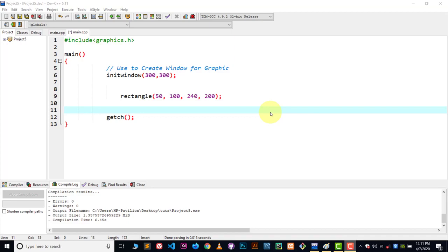Hey, hi guys, welcome to YouTube and welcome to C and C++ graphics tutorial. In this video, I'm going to show you how you can fill up color inside the rectangle. It's very easy.